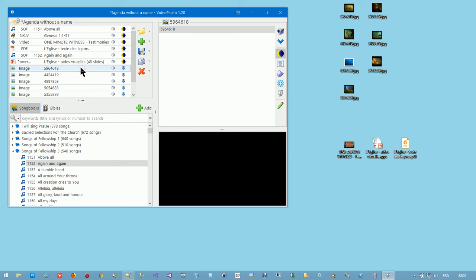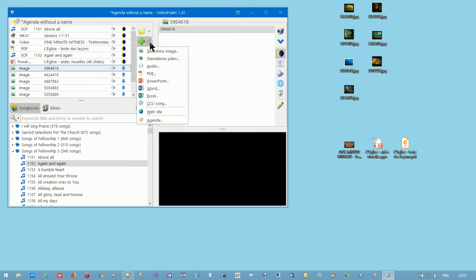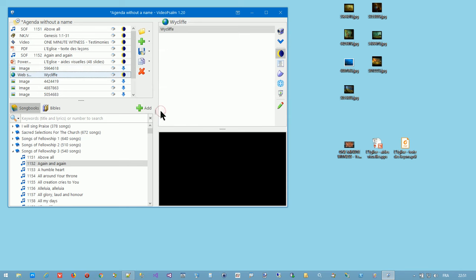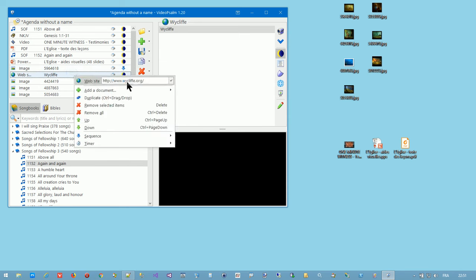Or I can also use the add button here and add these documents with these menus or a website, where you can adjust the website address here.